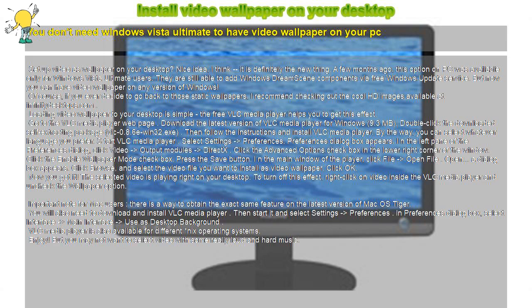Go to the VLC Media Player web page. Download the latest version of VLC Media Player for Windows, 9.3 MB. Double-click the downloaded self-extracting package, VLC 0.8.6 E WIN32.exe.